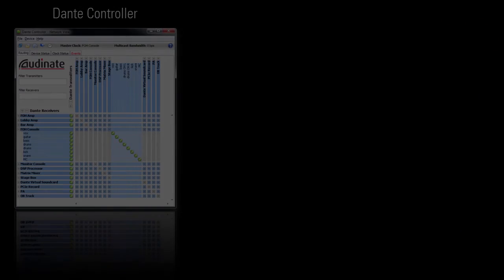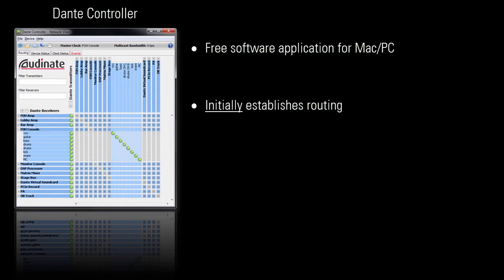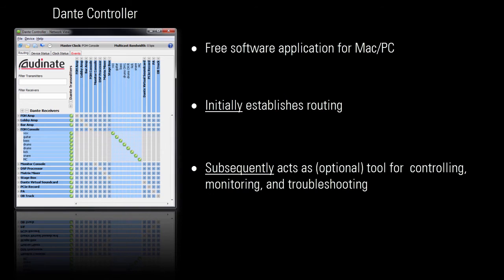Dante Controller is a free software application from Audinate for Mac or PC. It's used initially to establish routing between physical devices. Audio will then flow between devices with or without Dante Controller running on the network. Dante Controller can then optionally serve as a tool to control, monitor, and troubleshoot Dante activity on the network.